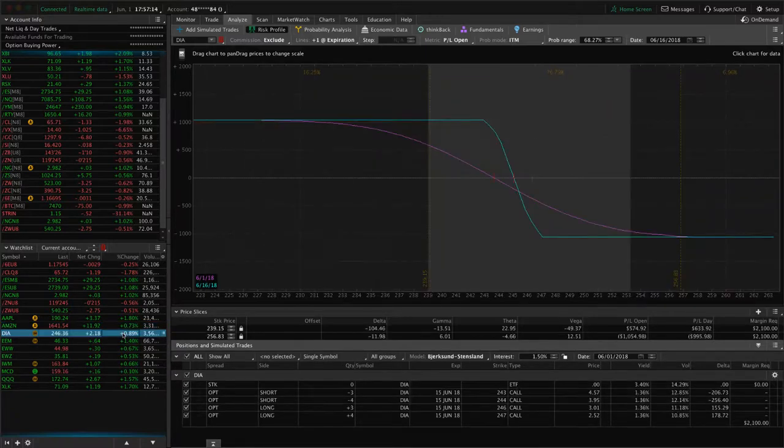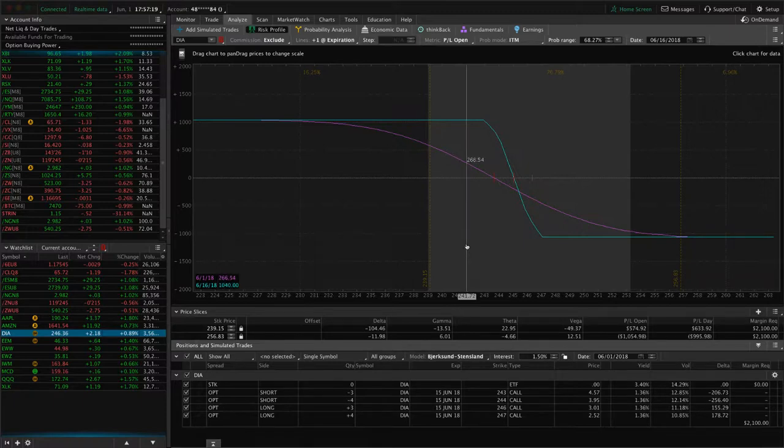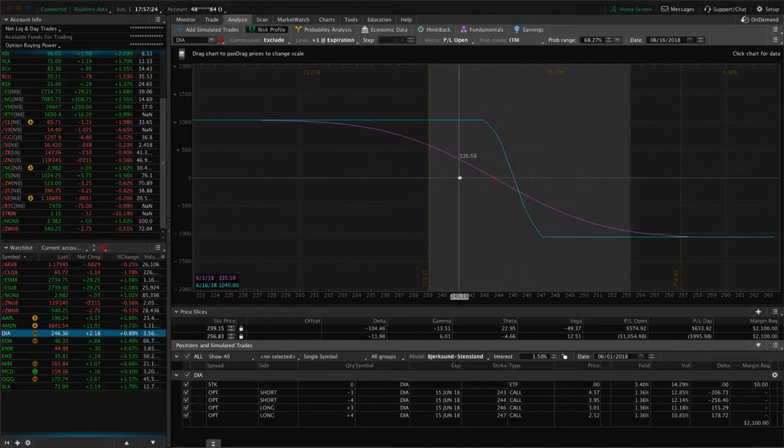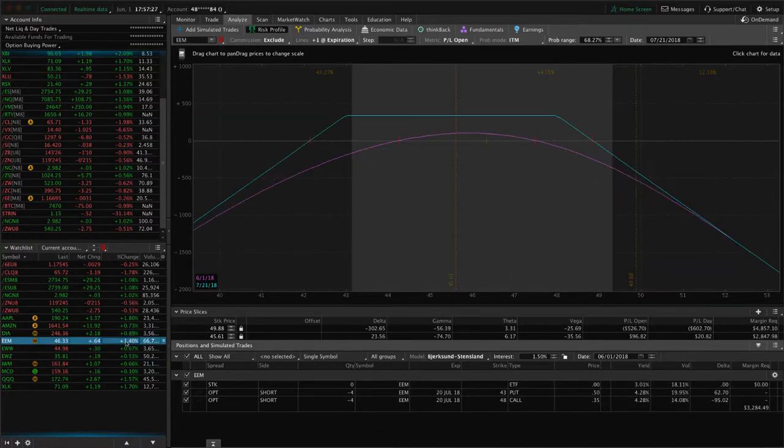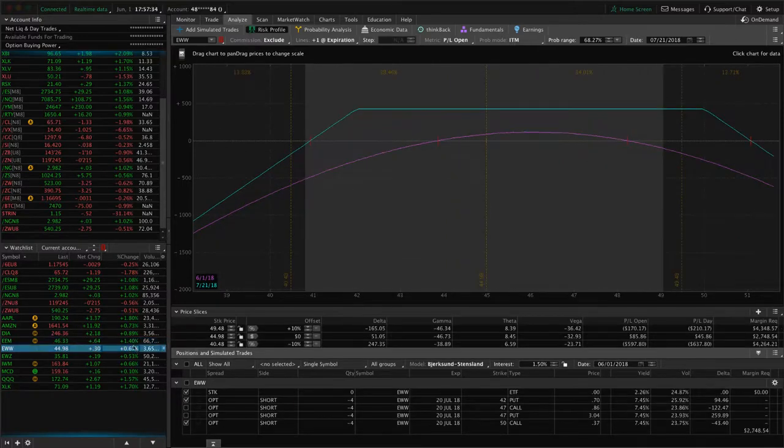DIA, we've got a couple sets of short call verticals. These were previously iron condors that we've continued to roll. Could use some more downside to benefit those. EEM, I think I already went over this one. This is that short strangle, got some profit, not enough to take off yet. EWW, I already mentioned.